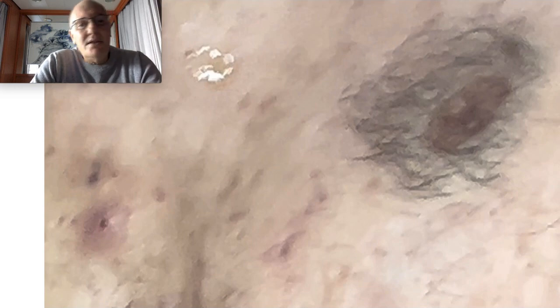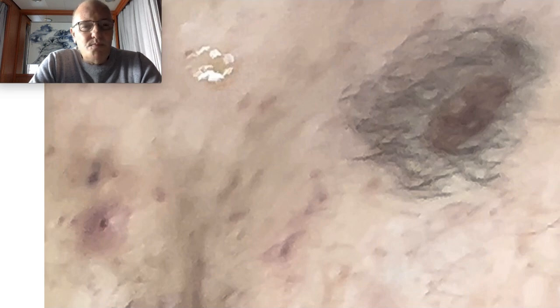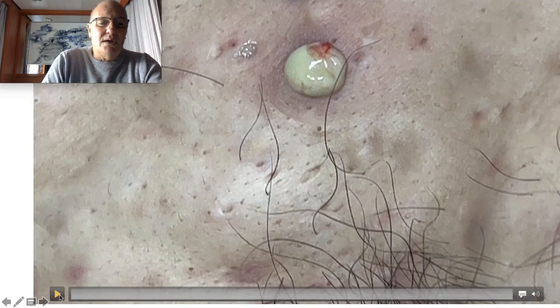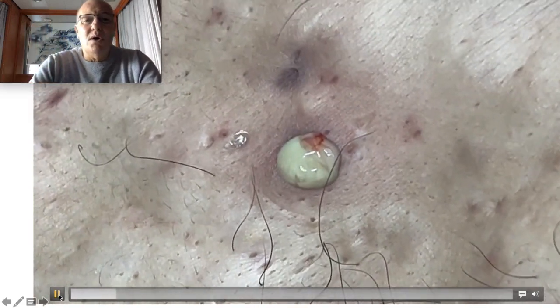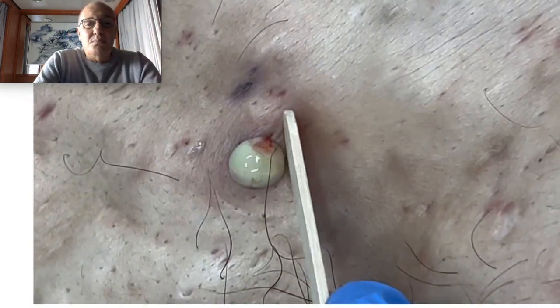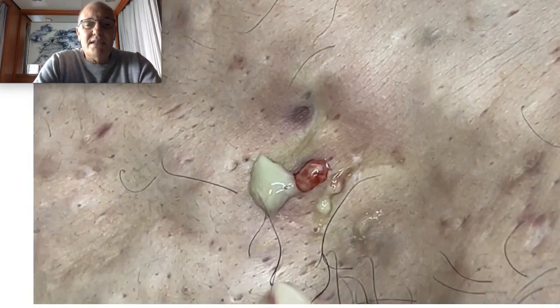I put this video because it's really painful to see a young man with all these scars on the body when it is avoidable. Here we have another situation where I impact the cyst and drain it — you can see the pustular content draining. You can see here the tissue is infected.